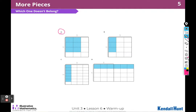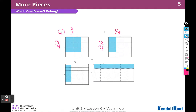A doesn't belong because it doesn't have a unit fraction side length. I can notice that all the other side lengths have a unit fraction, but A doesn't. A has a side length of 2 out of 3 and 3 shaded out of 4. In B, I have 1 out of 3 and 3 out of 4 — so these two are the same size, but A has double the shaded as B. And then there's a unit fraction of 1 out of 4.